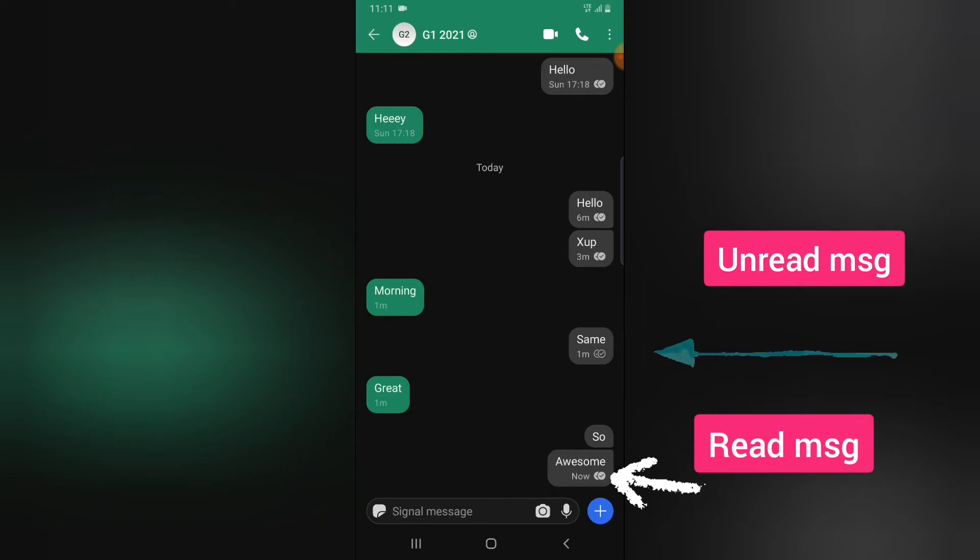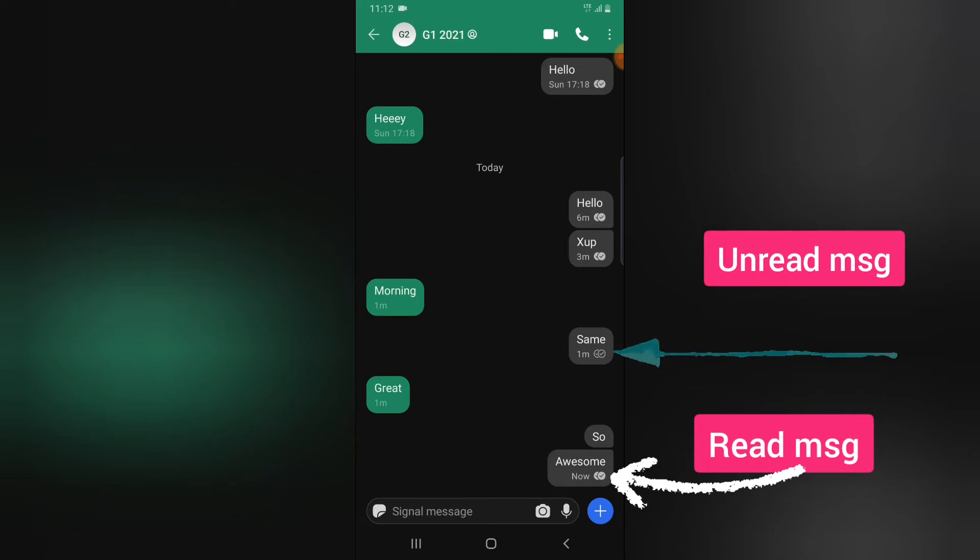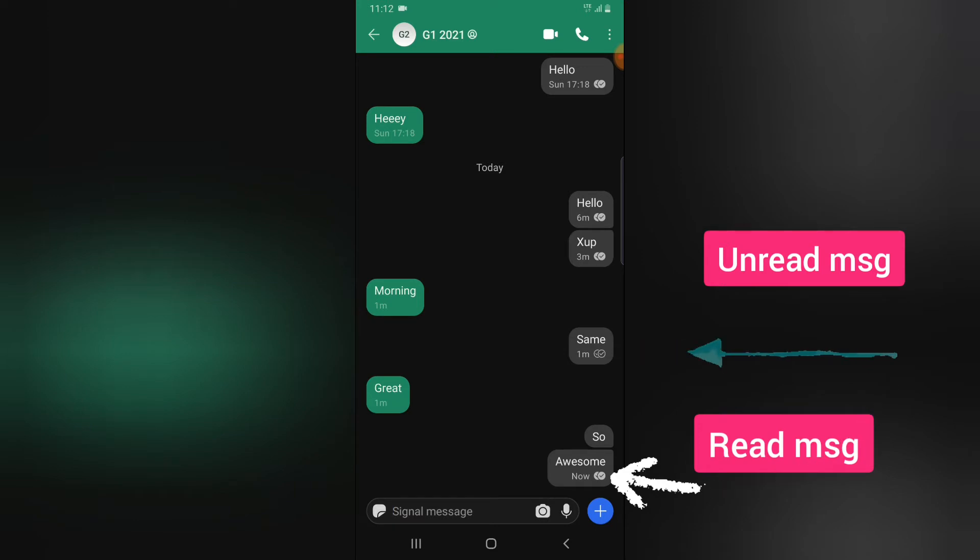Now on Signal, if you make any changes, it actually affects your own and the person's settings. So you will not be able to see that the person has read your message, and the person also will not be able to see that you have read the message.